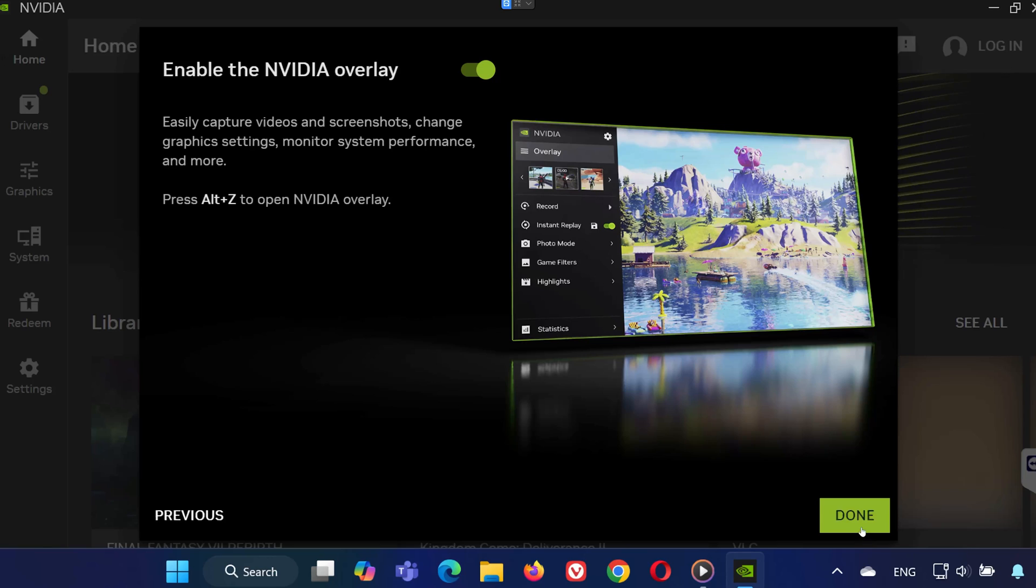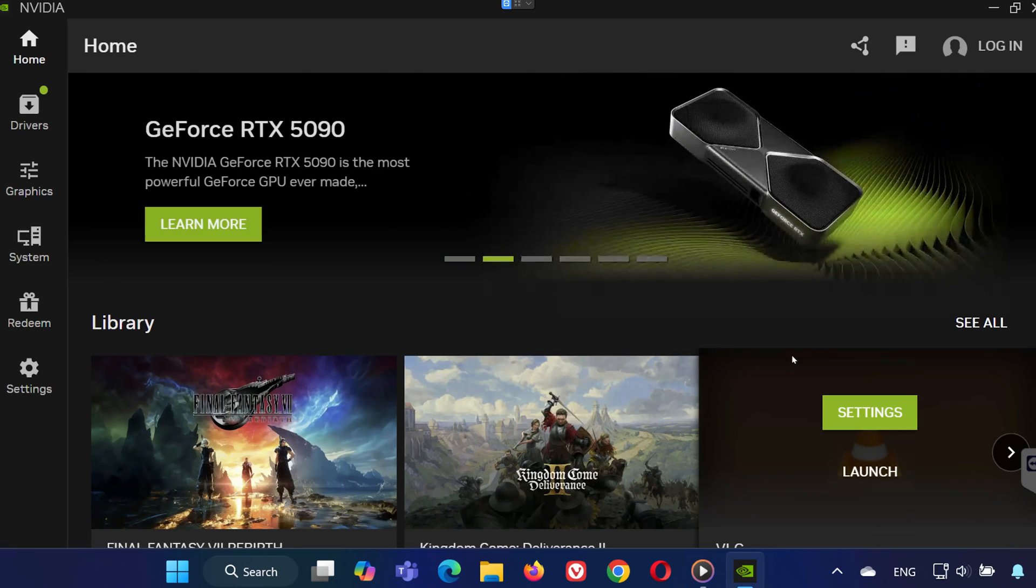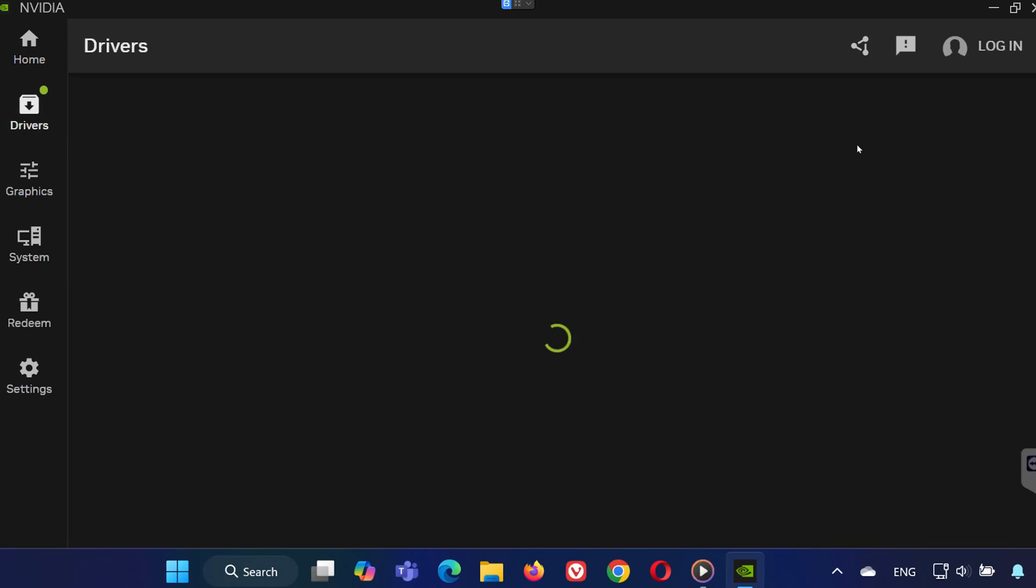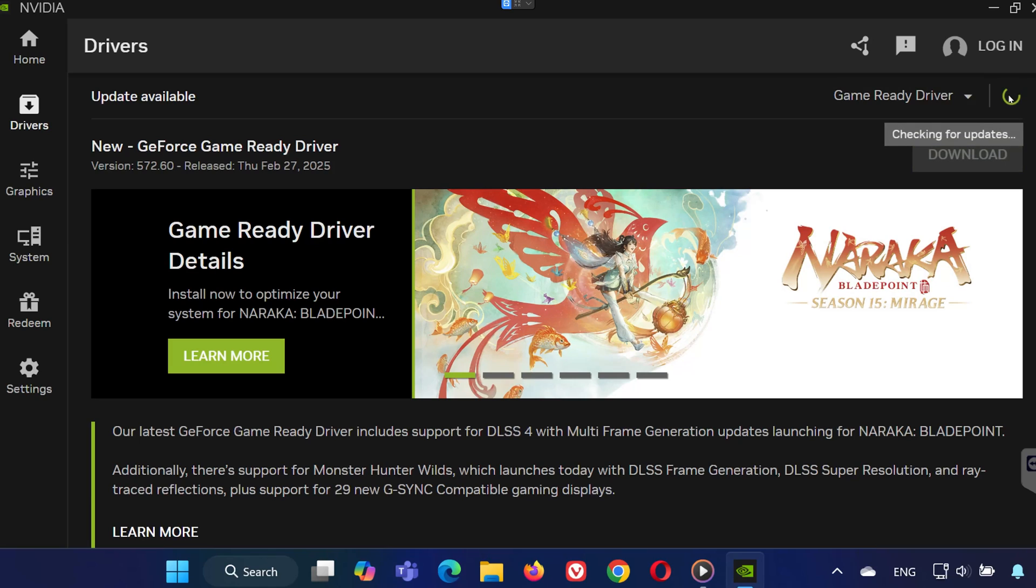Inside the app, go to the drivers tab. At the top, you'll see the latest driver available. If nothing shows up, click refresh to check for updates.